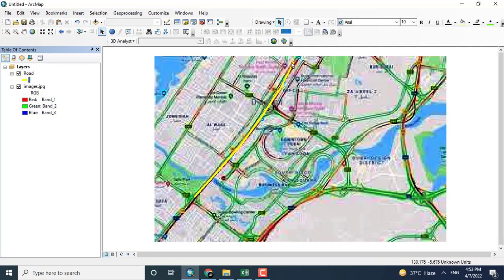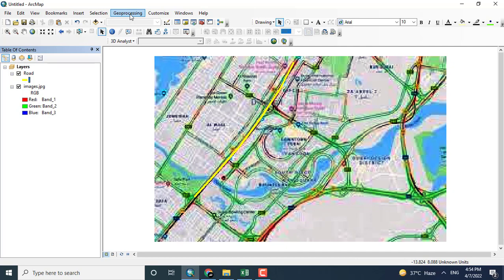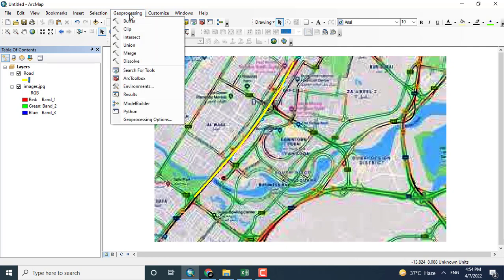For example, this is a road. The road point and the road may be known as vector data. Any linear data, polygon, or point - all these three are known as vector data.